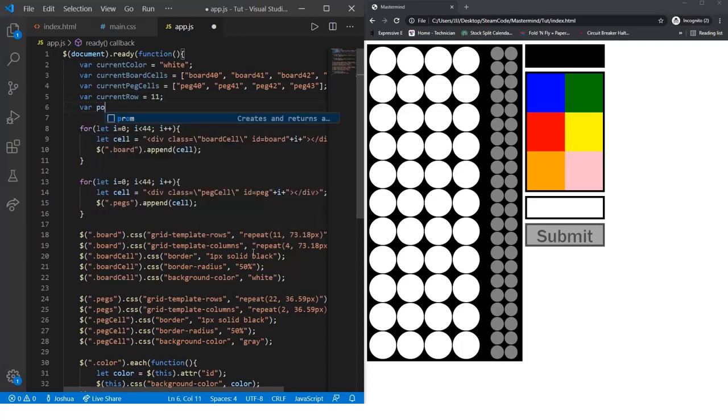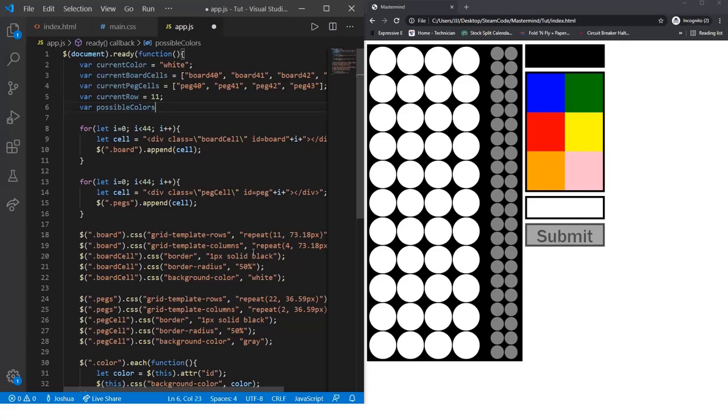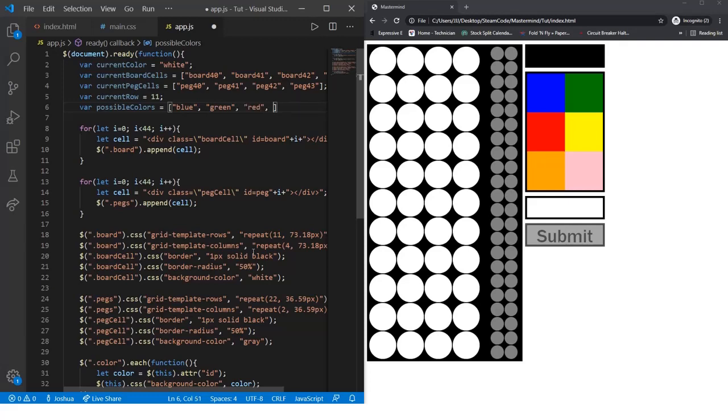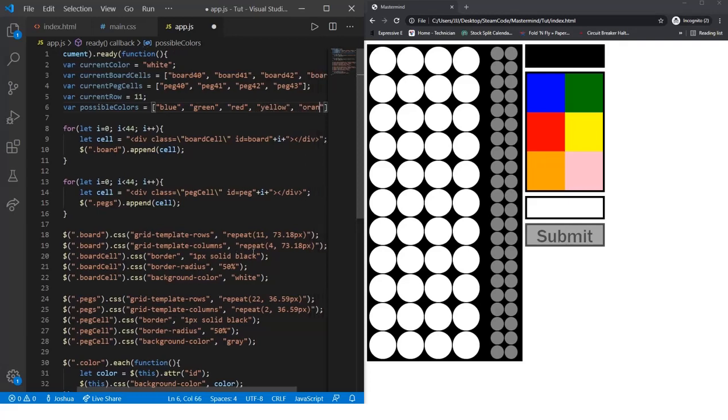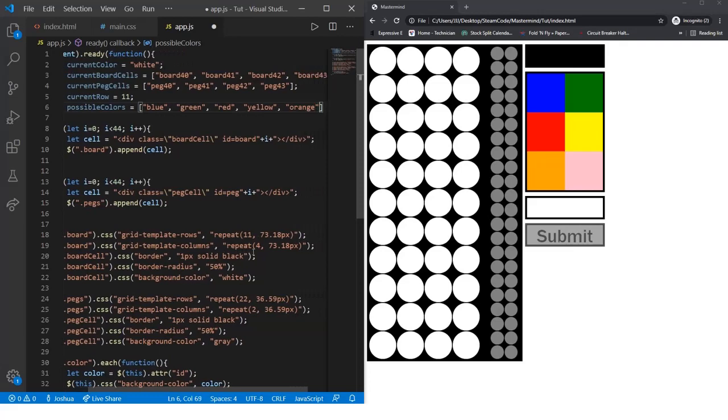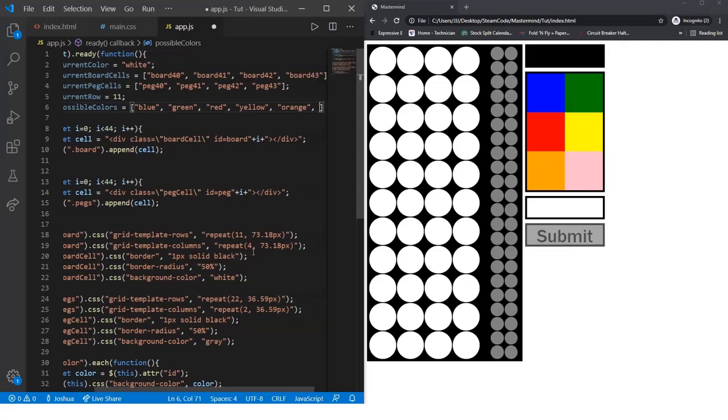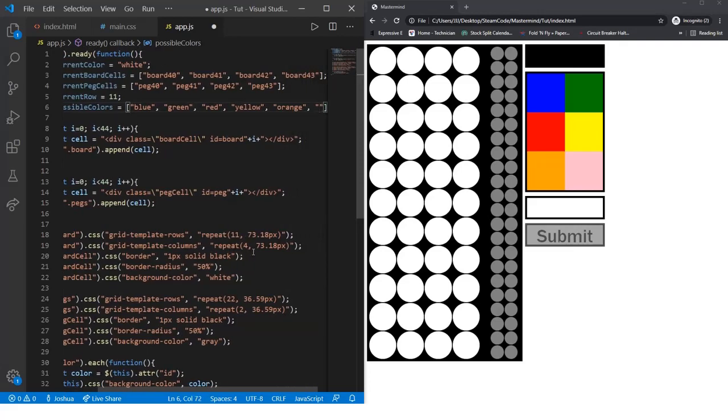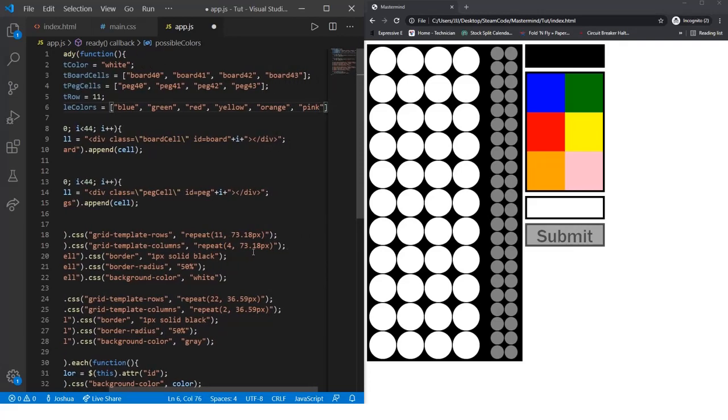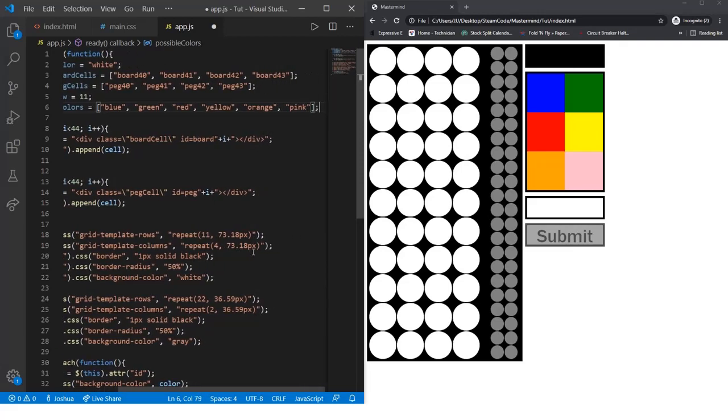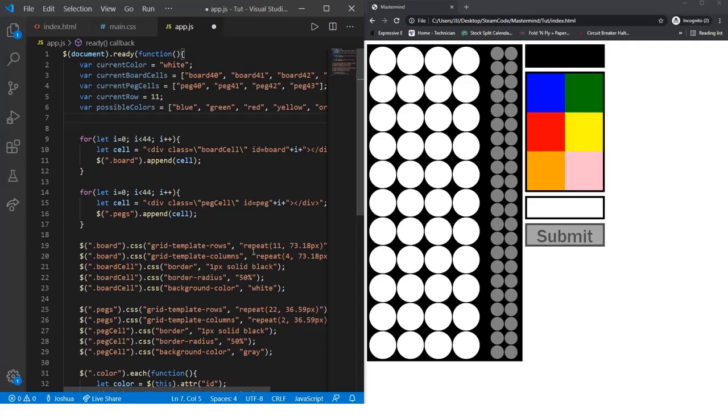Then we need an array of possible colors. We'll call var possibleColors and set that equal to an array: blue, green, red, yellow, orange, and pink.